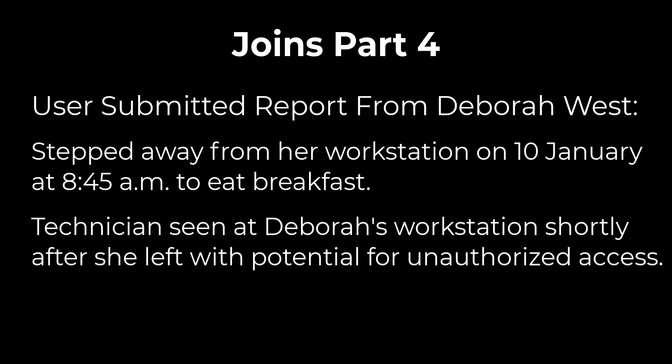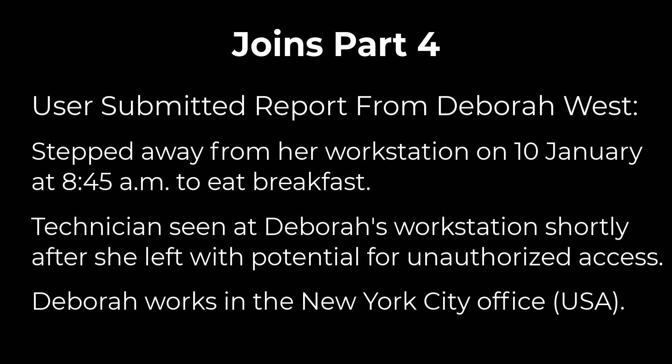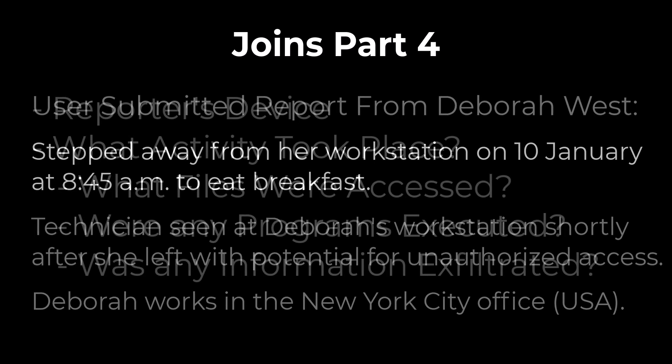Our job is to investigate to see what activity took place on the device. Debra works in the New York City office of Envolve Labs, a global company with a remote security team. With that general information we can develop a plan of action to investigate. To tackle this problem let's first list out all the questions we want to answer.